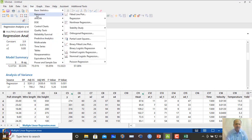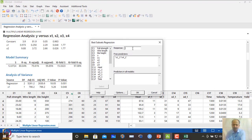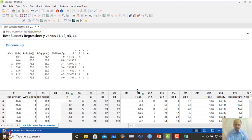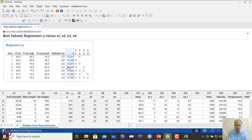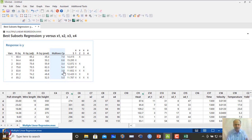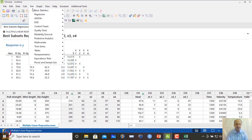Best subset regression for y with x1 to x4 shows that x1 and x2 give Mallow's CP of 3.4, which is slightly above 3. However, x1, x2, and x3 together give Mallow's CP of 3.8, which is very close to 4 (3 variables + 1). This suggests three variables could be considered as a possible model.